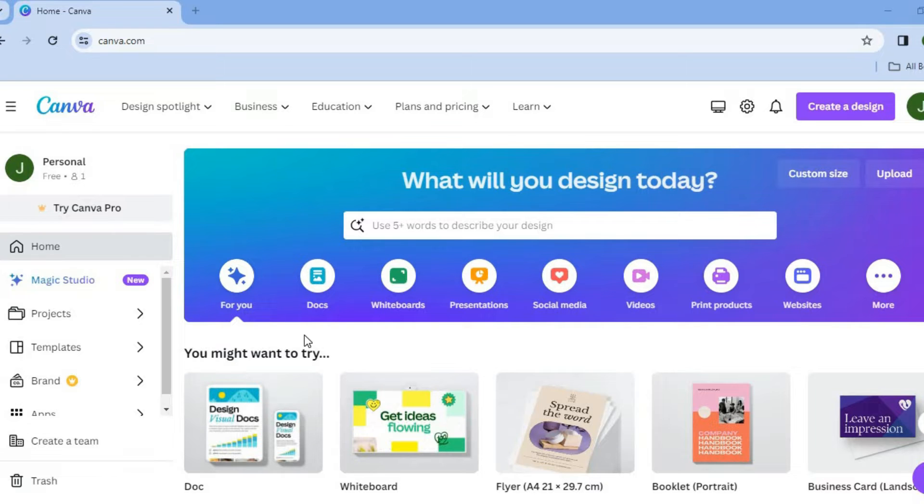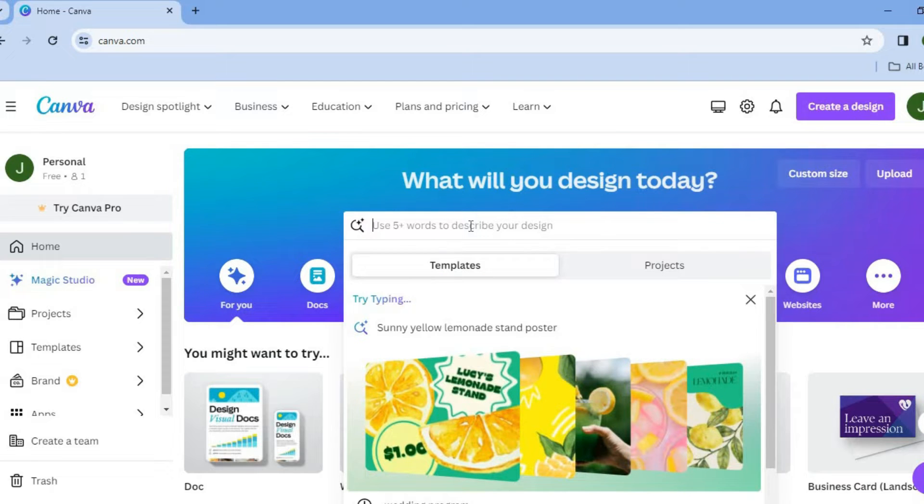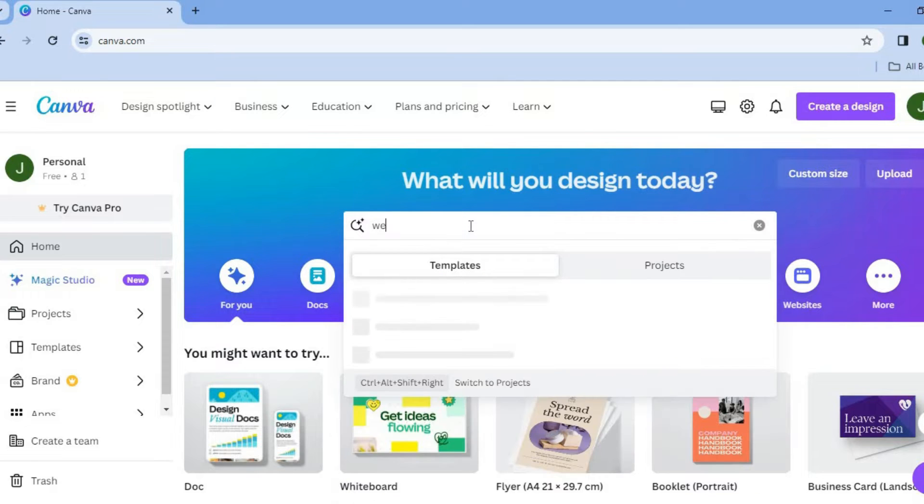The first thing you will need to do after creating your Canva account, you're going to tap on the search bar and from here, I want you to type in wedding program booklet.